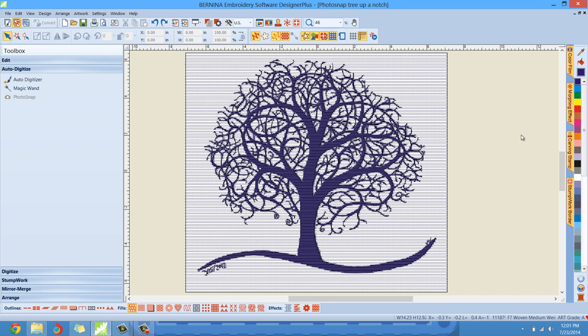So here we are. If you've watched the first three tutorials, you know how to get to this spot with this tree design that I've already digitized. What I want to show you is how to make this design a little more appealing — really make it look more like artwork that you might want to embroider, frame, and put on your wall.